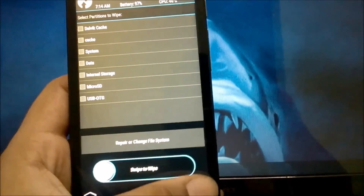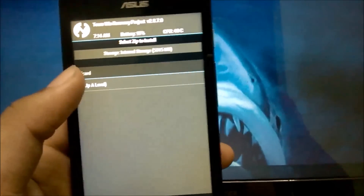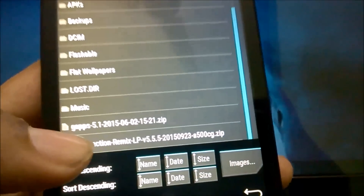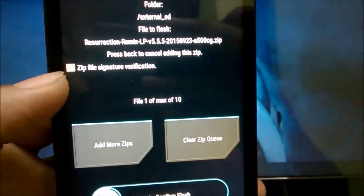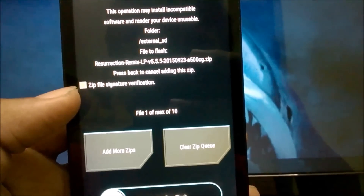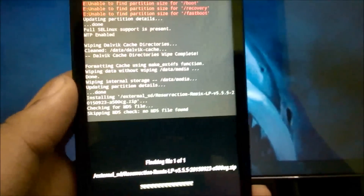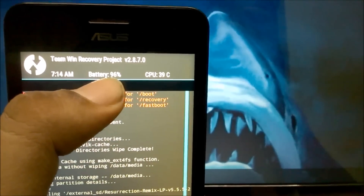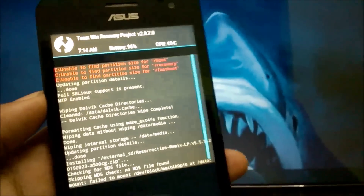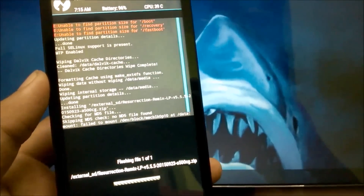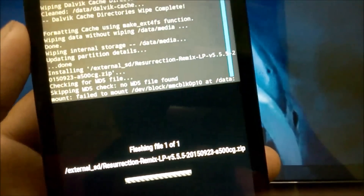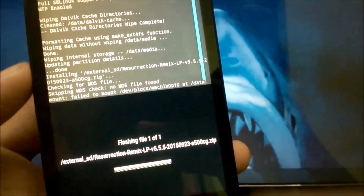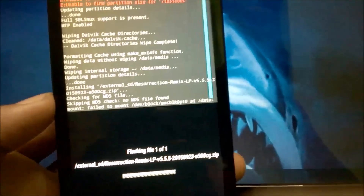Wiping is done. Head back and go to Install. Navigate up a level to external SD and select the Resurrection ROM zip file. Make sure the signature verification checkbox is unchecked, as it may cause errors. Swipe to confirm flash. This will take some time, so be patient. Also ensure your battery is at least 50% charged — flashing is battery-intensive. You'll see errors like 'no MD5 file found' or failed mount messages; these are fine, just wait for it to finish.